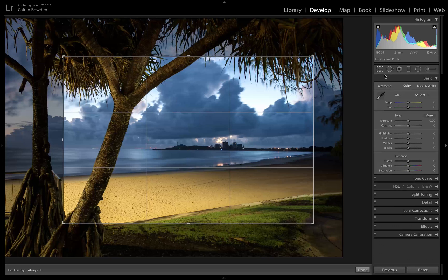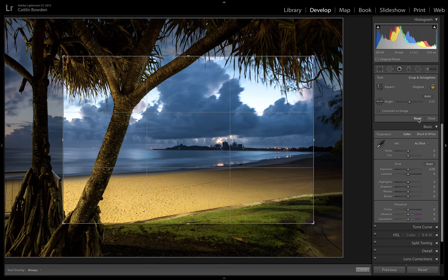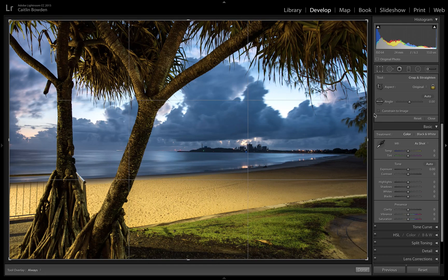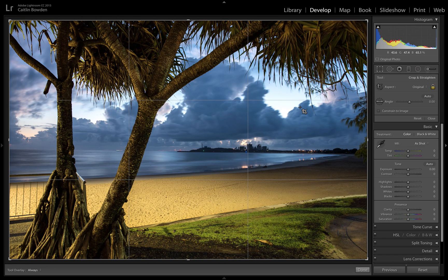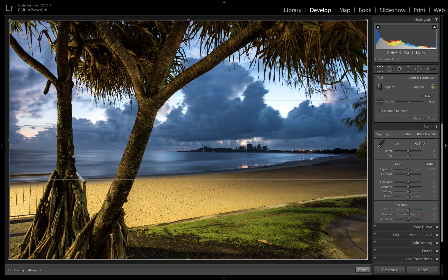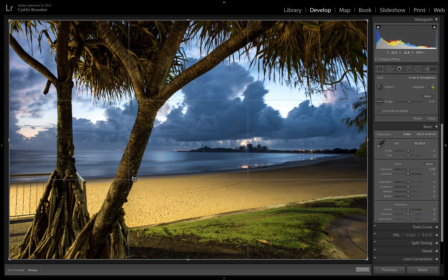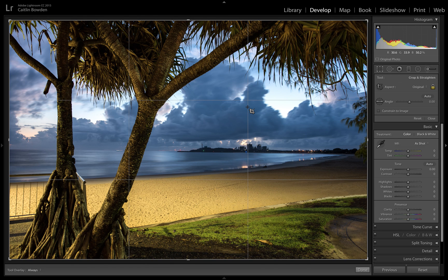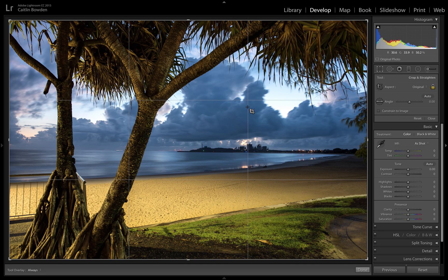You'll see the guidelines here, which is the rule of thirds guide. Each of those center points, the crossover points, is where we would keep the things of interest in a photograph. If it was a portrait, I'd probably have one of the people's eyes in this crossover to keep the composition nice and pleasing.